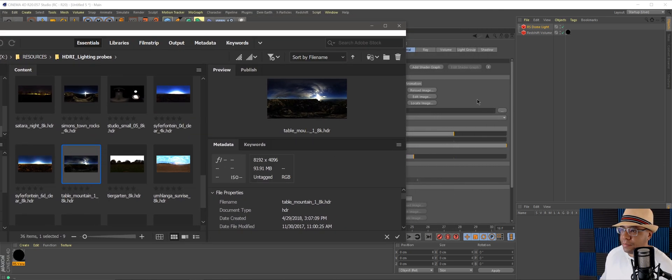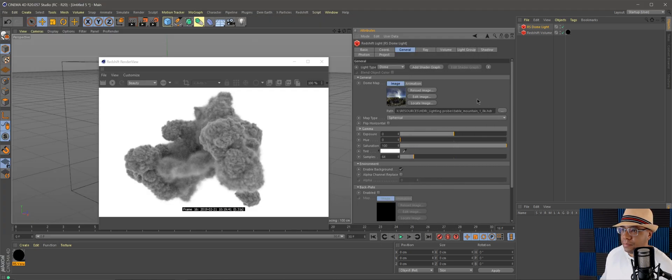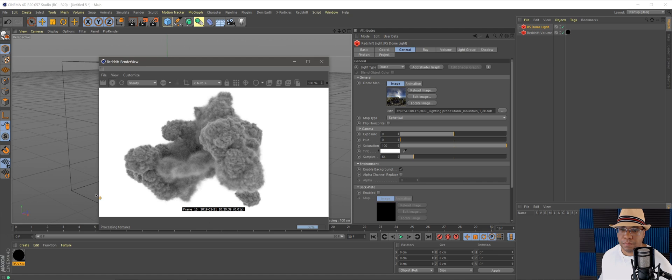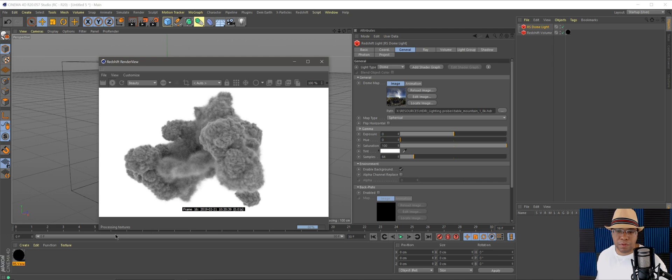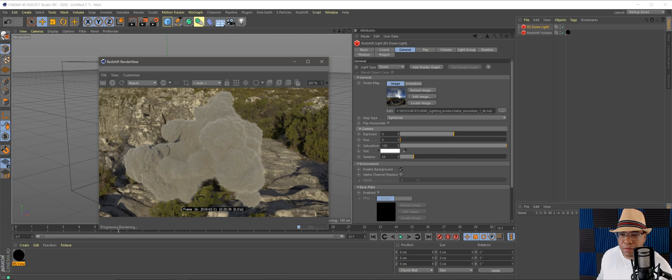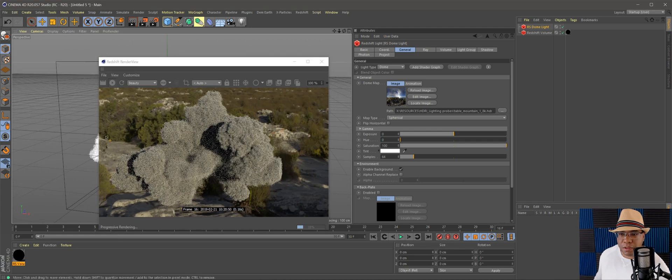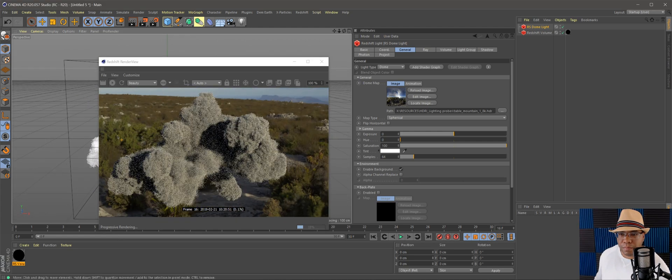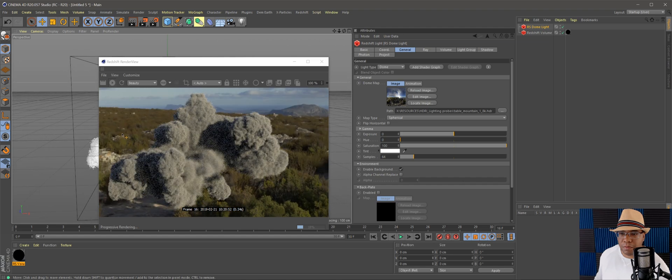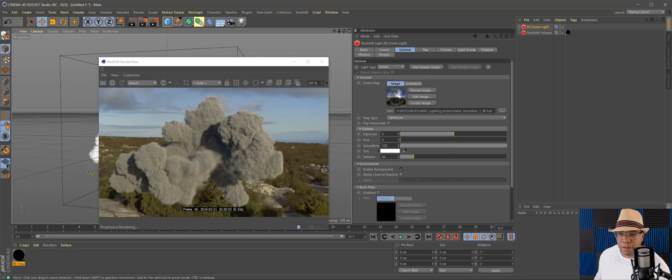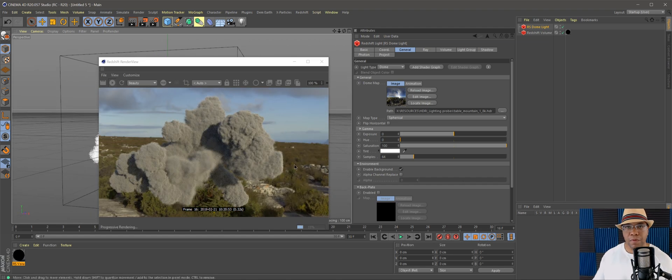Let me find that one I was talking about. There we go, Table Mountain One 8K. I'm going to drag and drop that into my path here. I'm going to hit play again. Everything's reprocessing, but as you can see, whenever it's done, now we've got some good shading in there as we spin around.